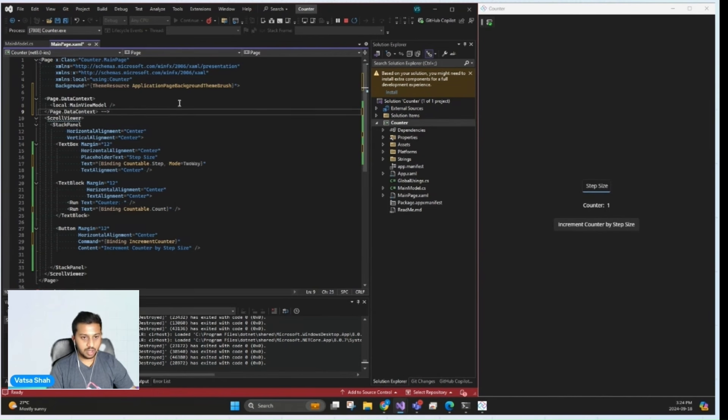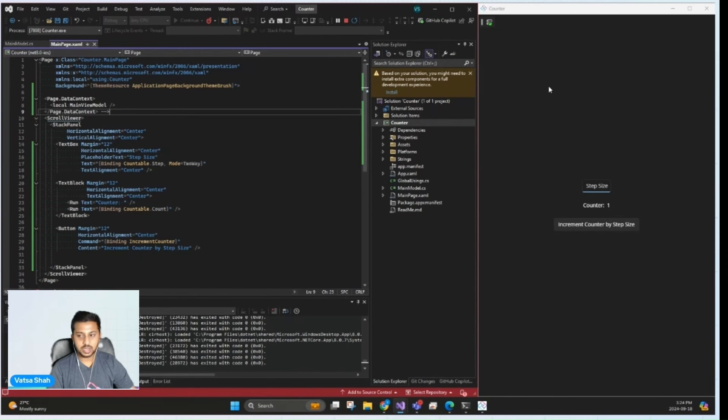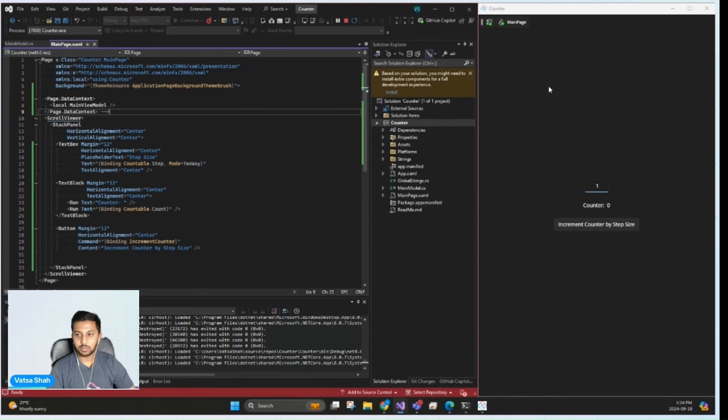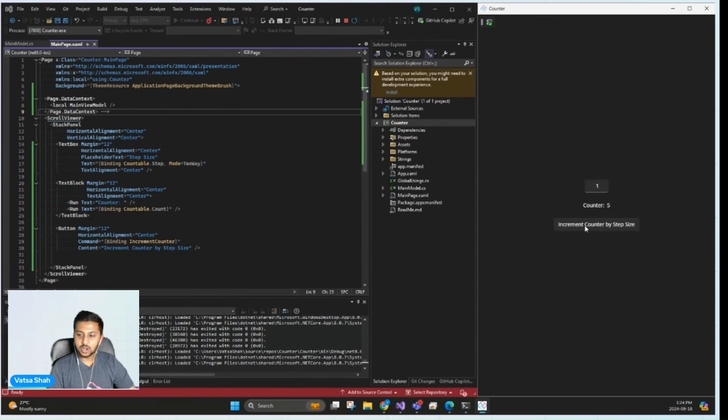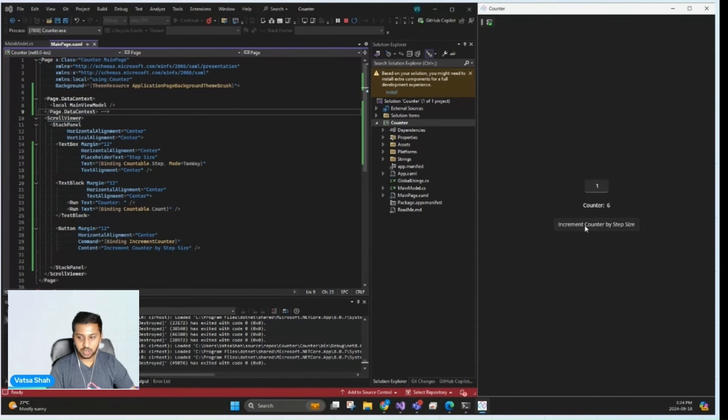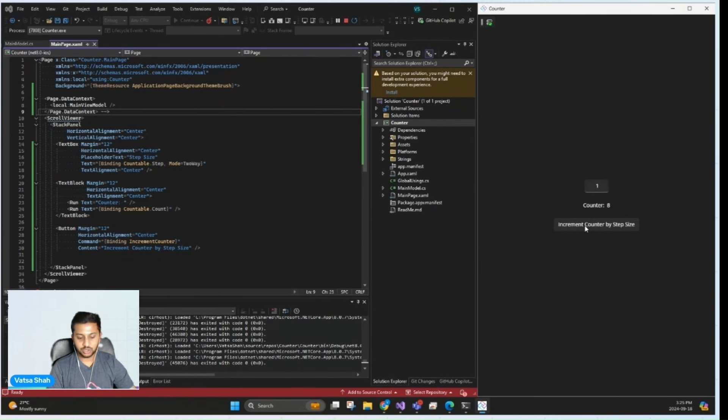So now that we have everything ready, let's save all files and test out the app on the right. As I click this button, you notice how smoothly the UI updates without needing any manual intervention.